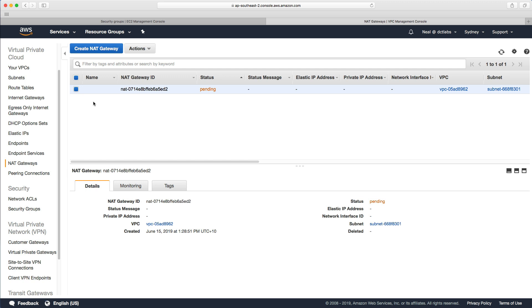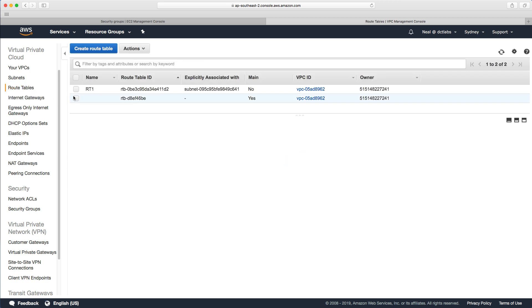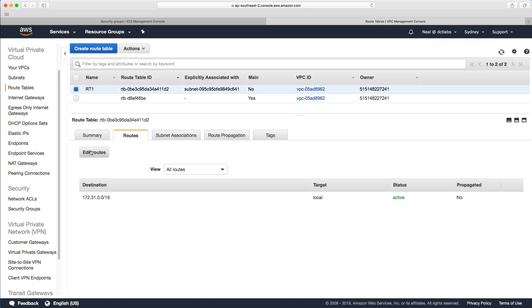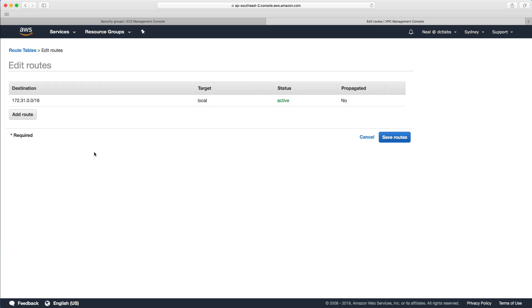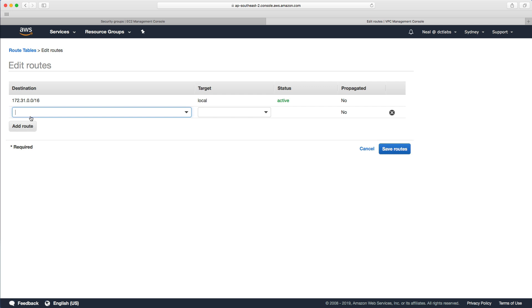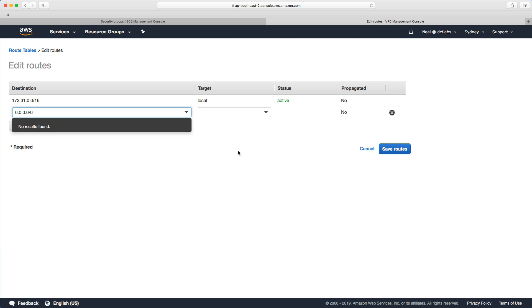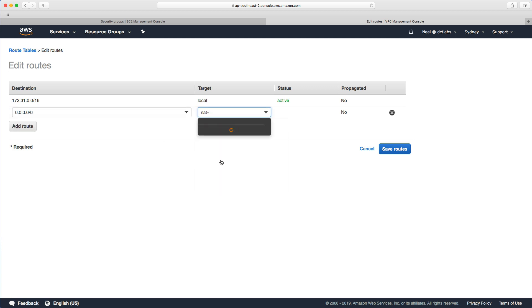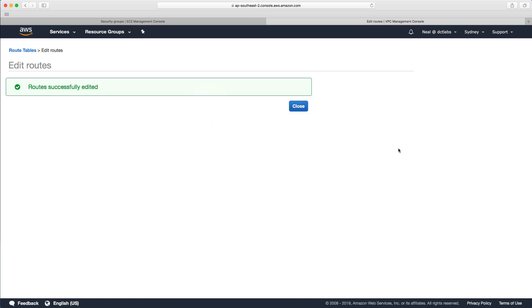Coming back to the console, let's go to route tables, go to routes. This is our route table one. Edit routes, and we're going to add a route that goes to 0.0.0.0/0. We're going to choose NAT gateway and it's already come up with a NAT gateway ID. This might not be ready quite yet because it is an instance running in your VPC, so it needs to boot up. Let's click save routes.